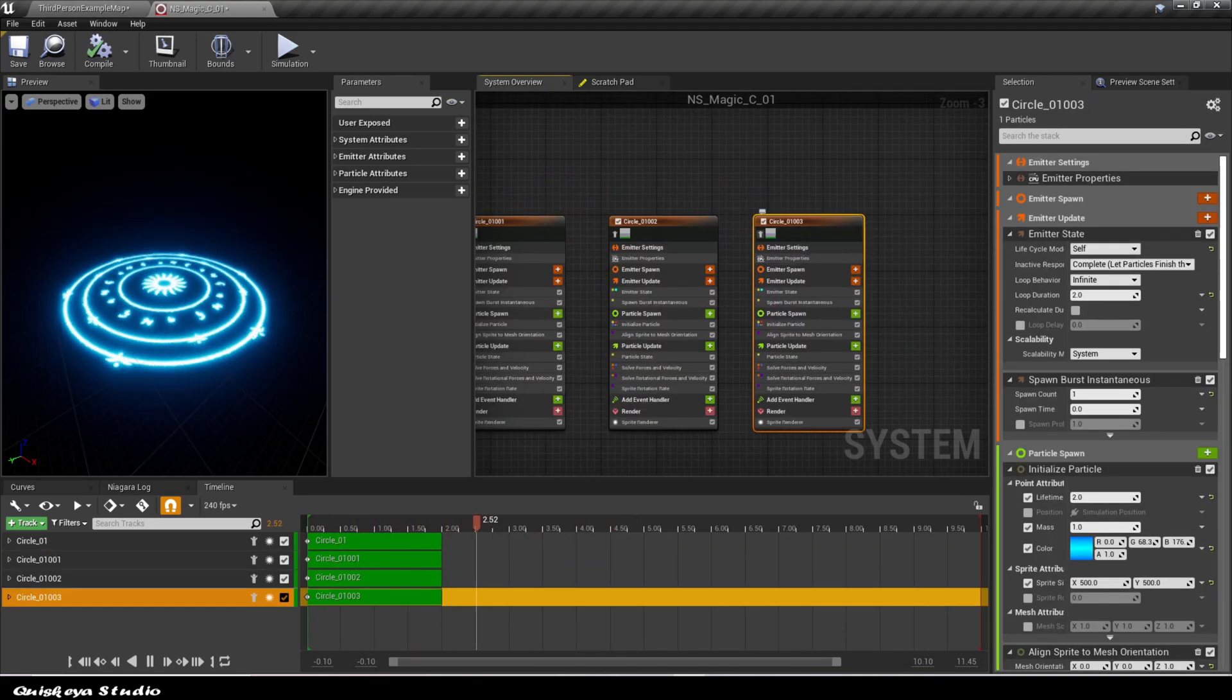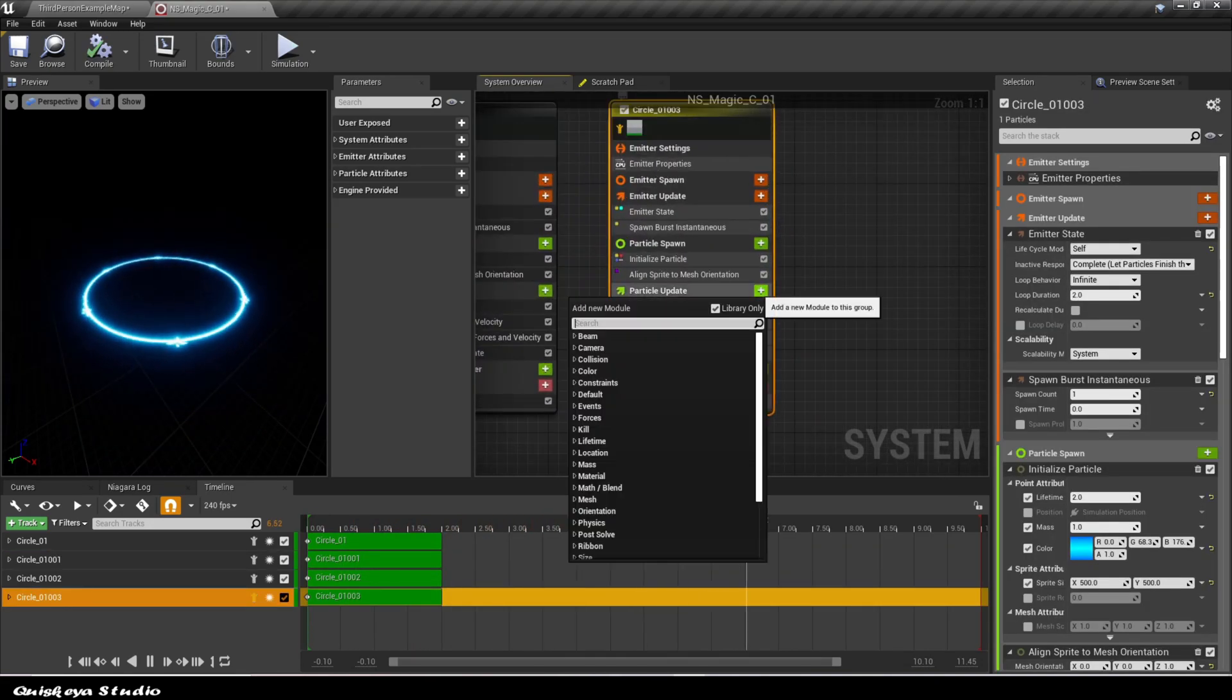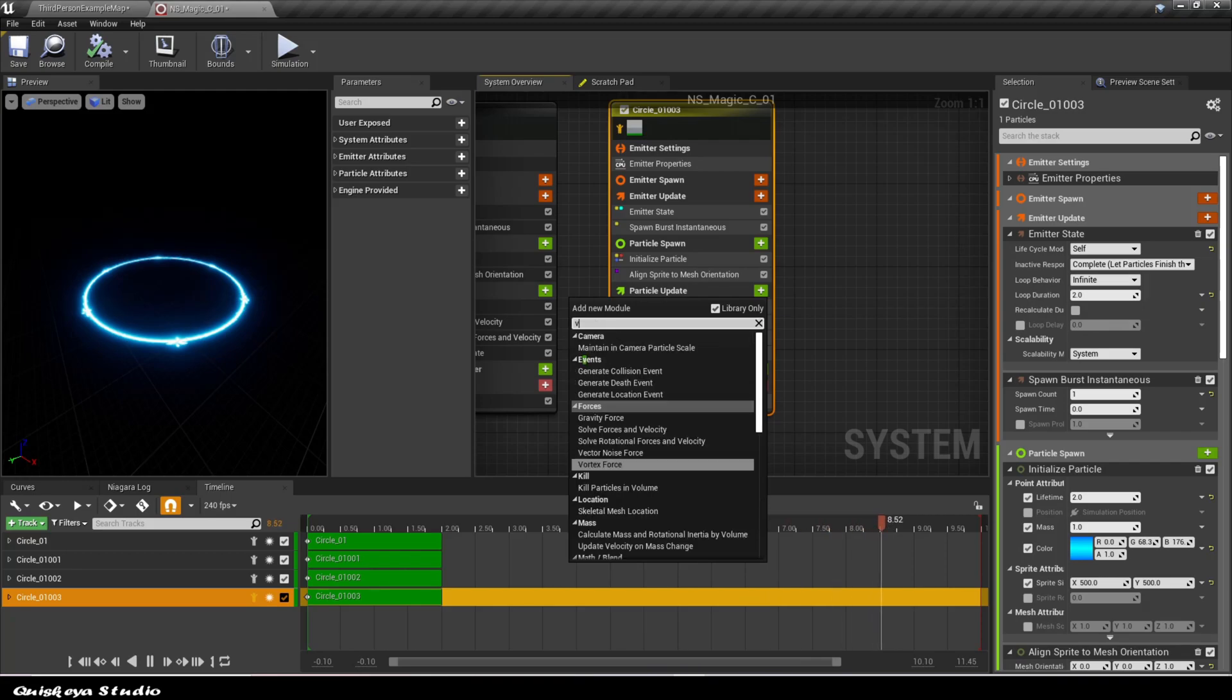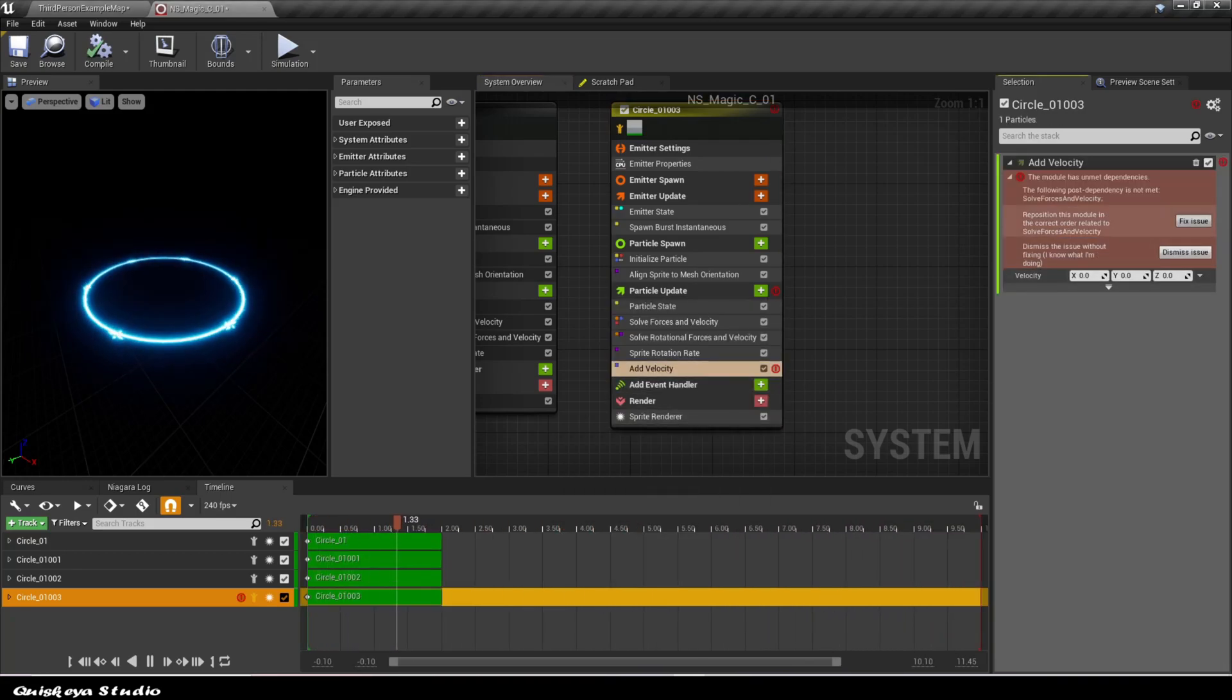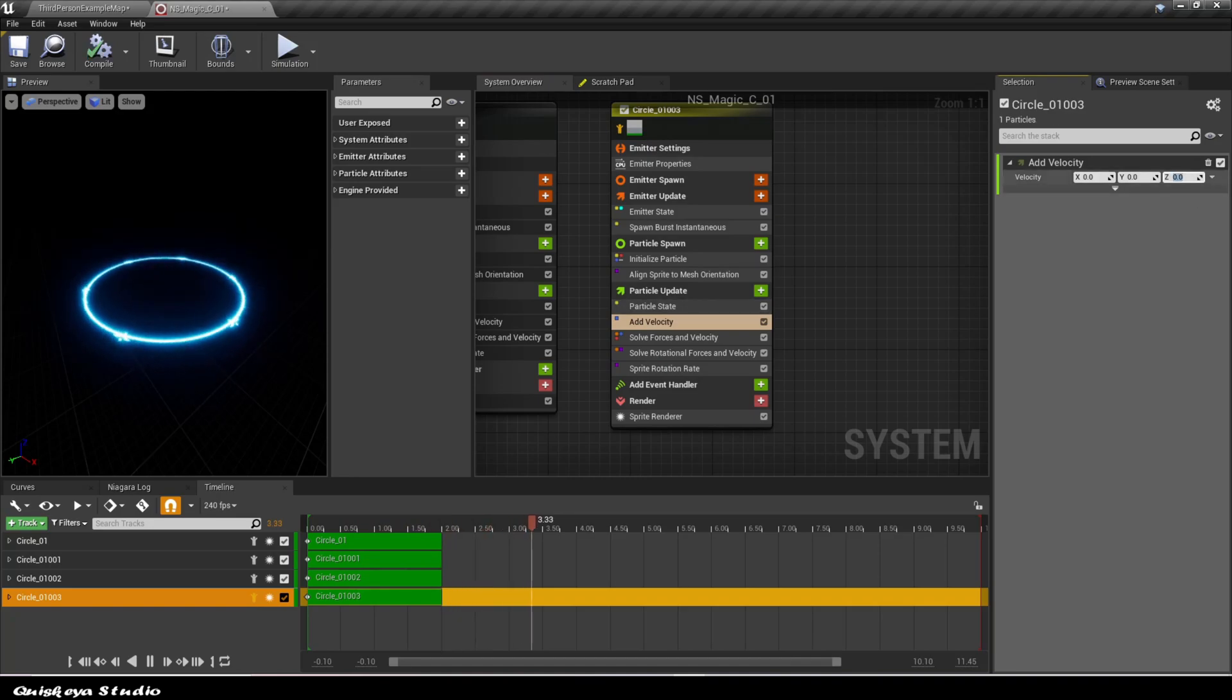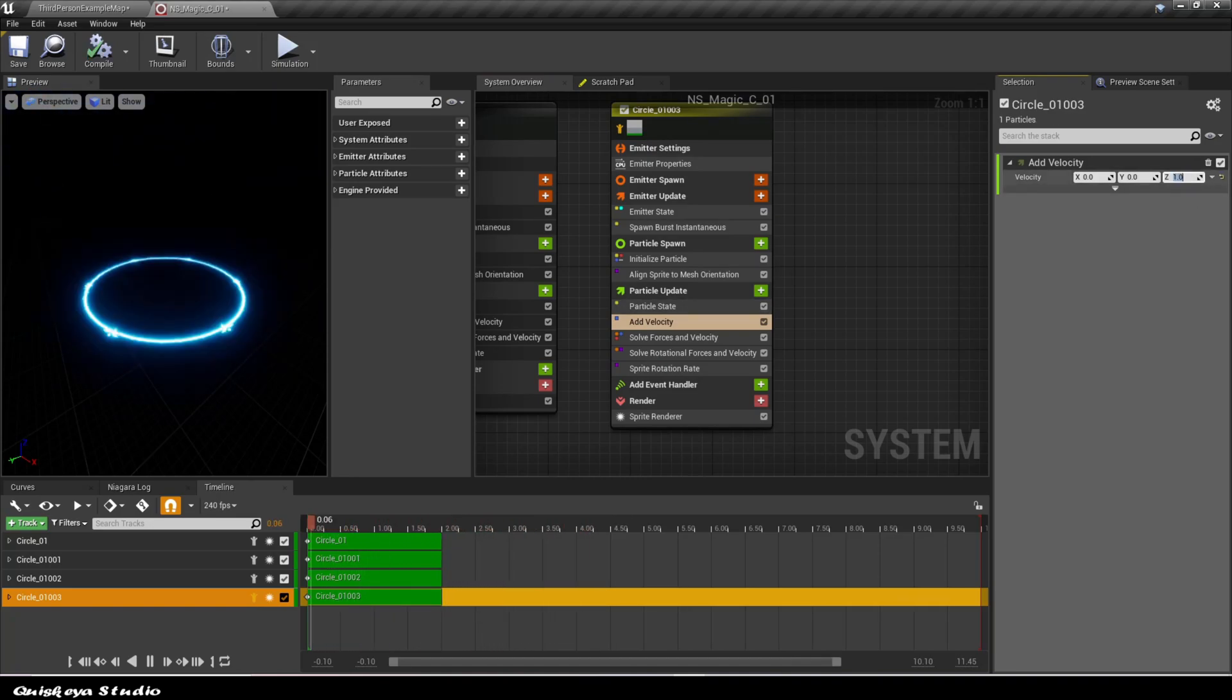Let's again duplicate the second emitter and add the velocity module in the particle update section. If you get an error, just click fix it again. The goal is to make this circle go up and fade as it goes.